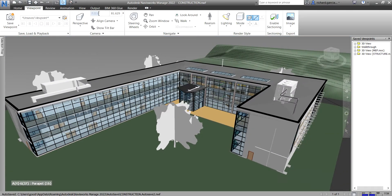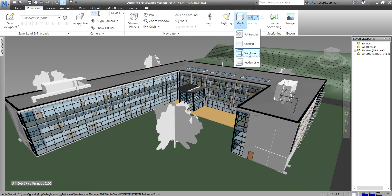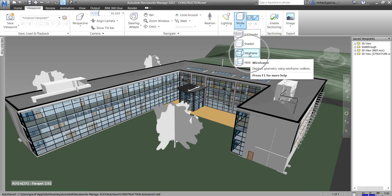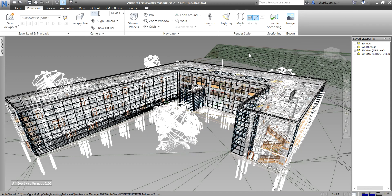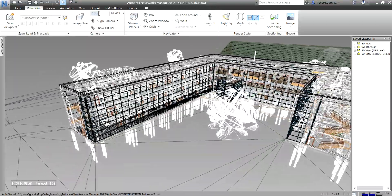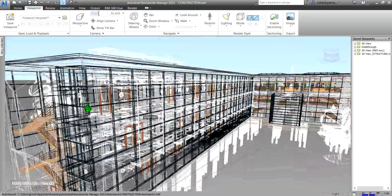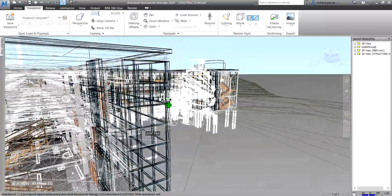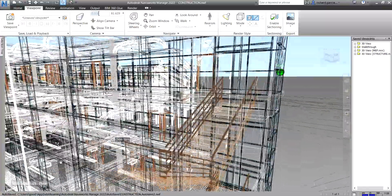The third render mode is Wireframe. In Wireframe mode the model is rendered as a wireframe — Navisworks uses triangles to represent surfaces and solids, and all triangle edges are visible in this mode. You can see all the elements as if it's an x-ray view.